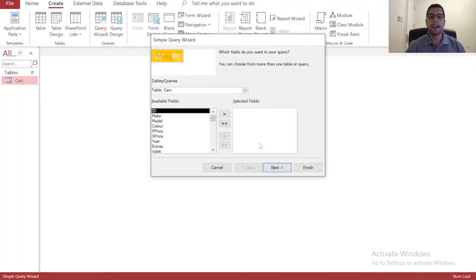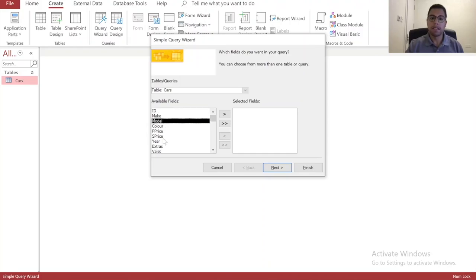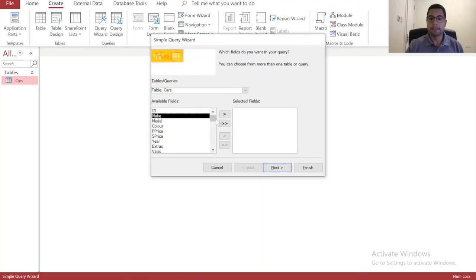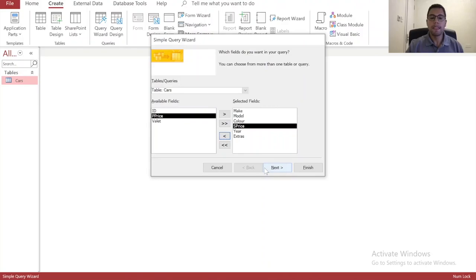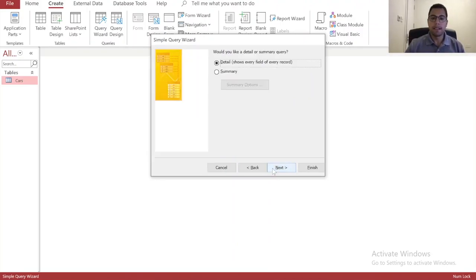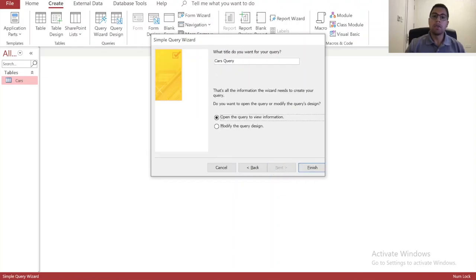I'll close the table and go to Create > Query Wizard — a simple query. I don't need to include all the fields; I don't need the ID, the purchase price, or the valet field. You can pass the ones you need one by one, or select them all and remove those you don't want. These are the fields that will be included and these are the ones that will be excluded. We want to see all the detail — let's call this query something like 'car filter'.